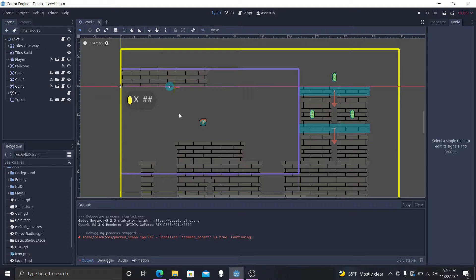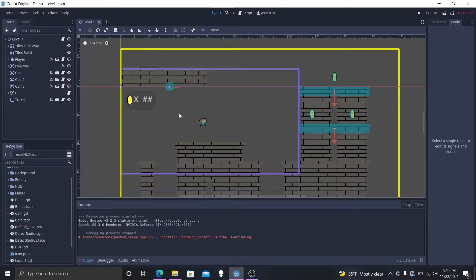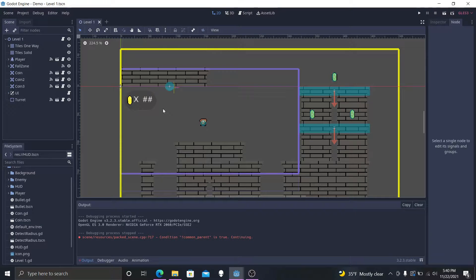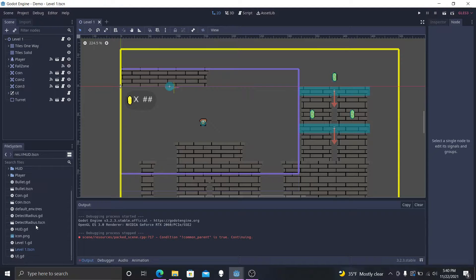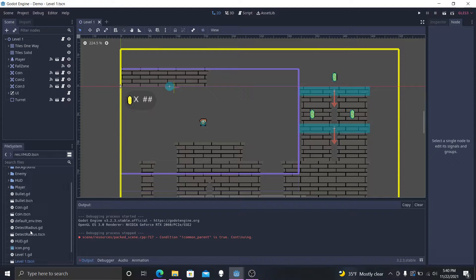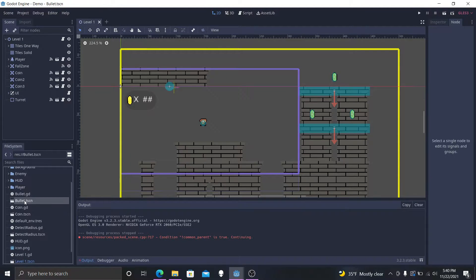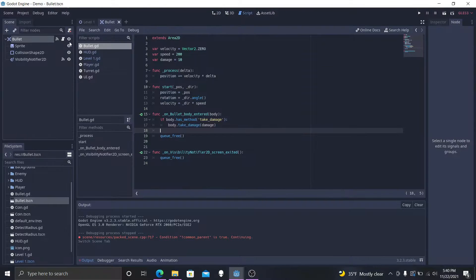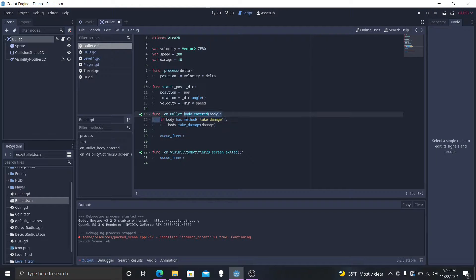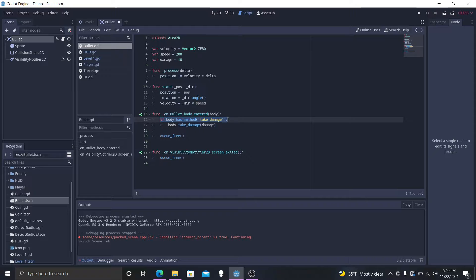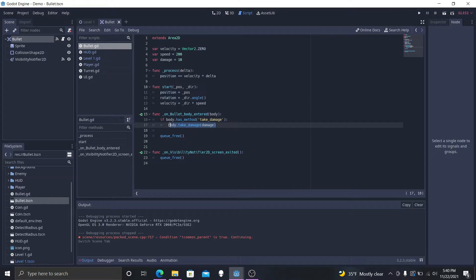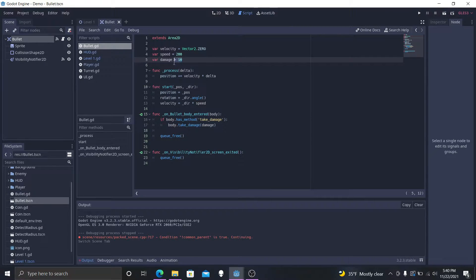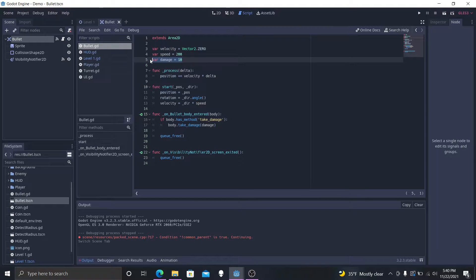So basically to start this off we want to make sure we have the groundwork before we actually make our user interface. We want to make sure that our bullet scene, if it hits a player, if the body has a method called take damage, then we will take damage and this bullet causes 10 points of damage. So that is the first step.